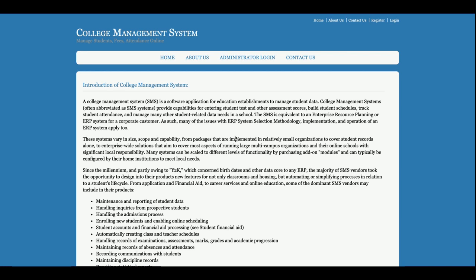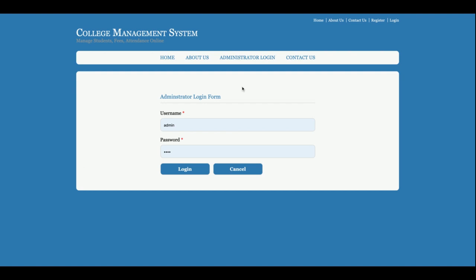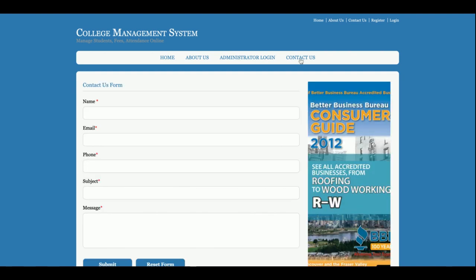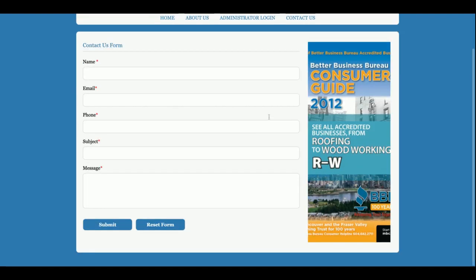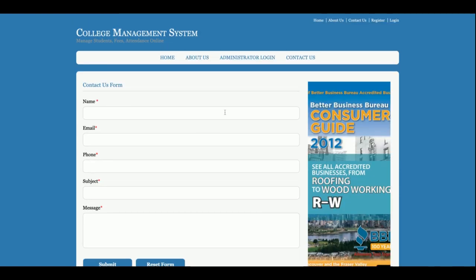This is the About Us page — if you want to change it, you can edit the about.jsp page. This is the admin login from where the admin will be able to log in. And this is the Contact Us page where you can send a message, but this is a static page — I am not sending any email or SMS from this page, so you can treat it as a static form.